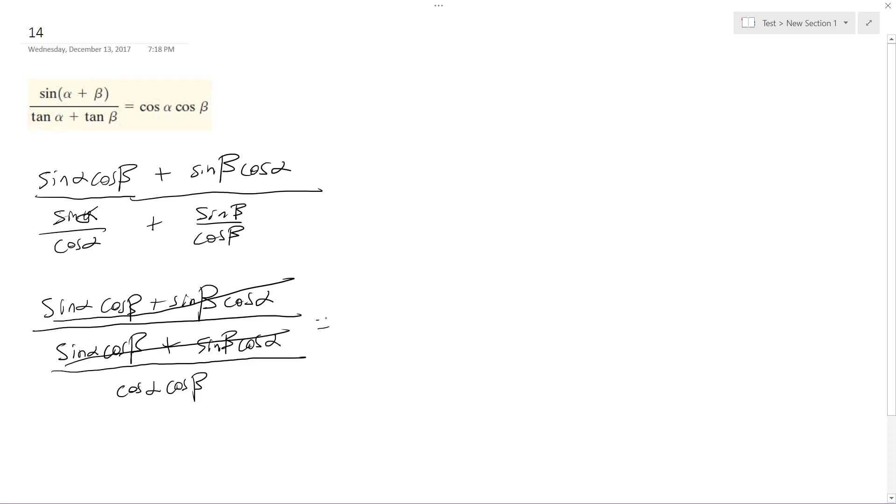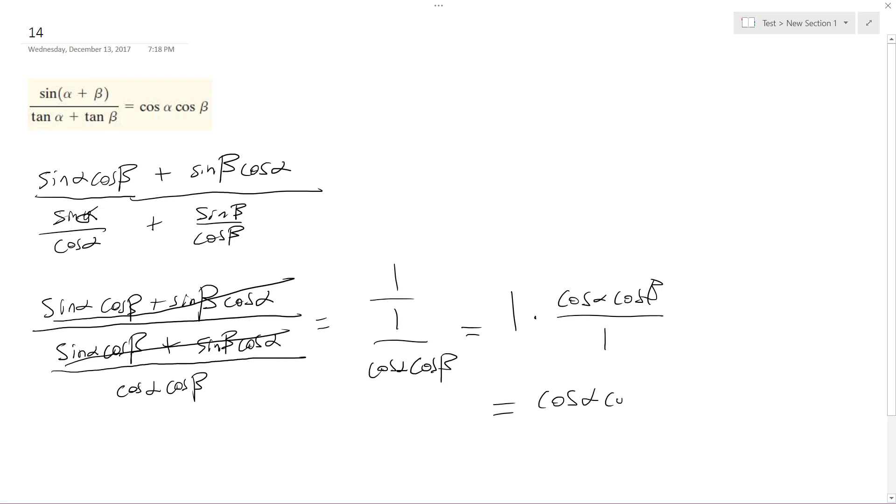So what I end up with is one over one over cosine alpha cosine beta, which is the same thing: just one times cosine alpha cosine beta over one, which is just cosine alpha cosine beta.